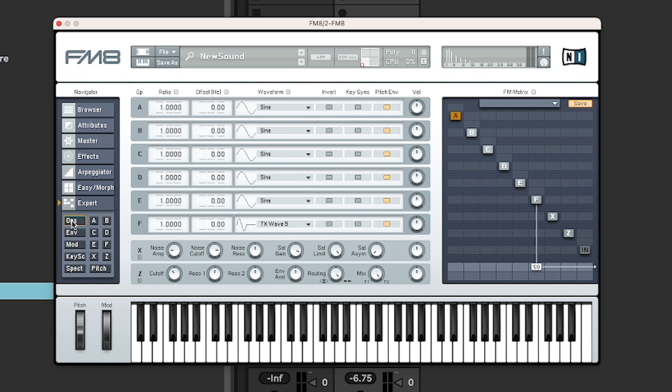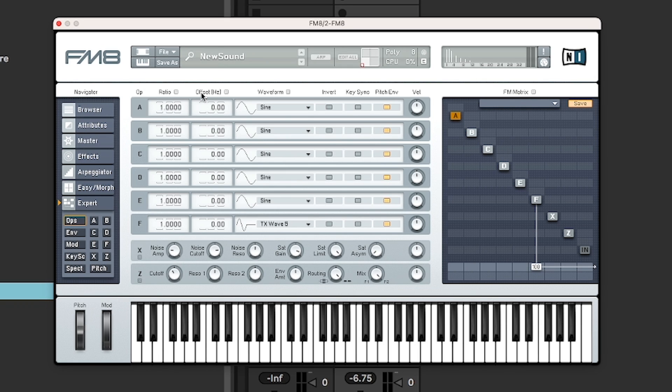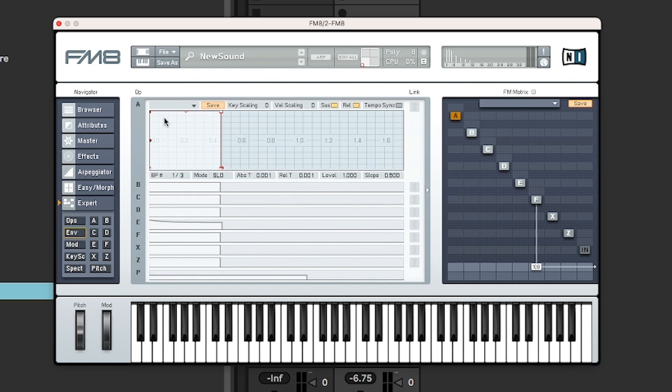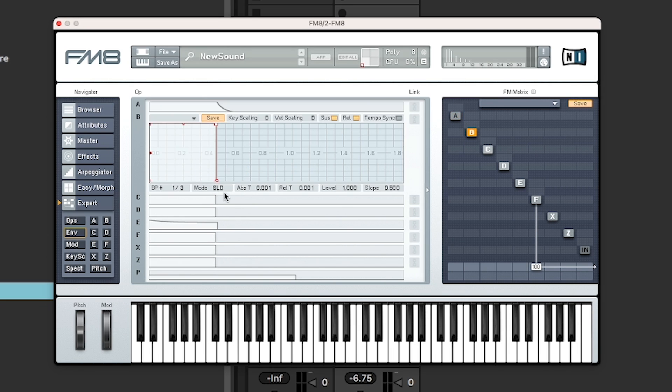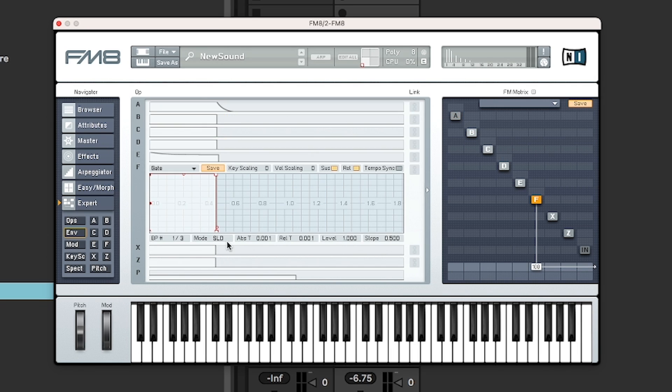If you click on that, you actually see all the operators at the same time. So if you need to be able to compare them, depending on what frequencies you're setting, for example, or what waveforms they are using. Envelopes is the same thing. You just get an overview of all the envelopes that are in use at the moment. And you can expand them by clicking on them.